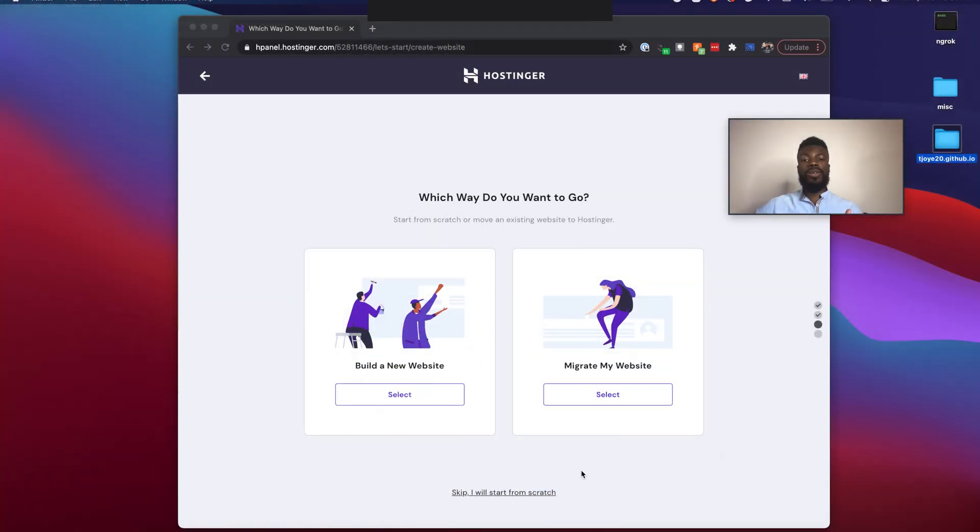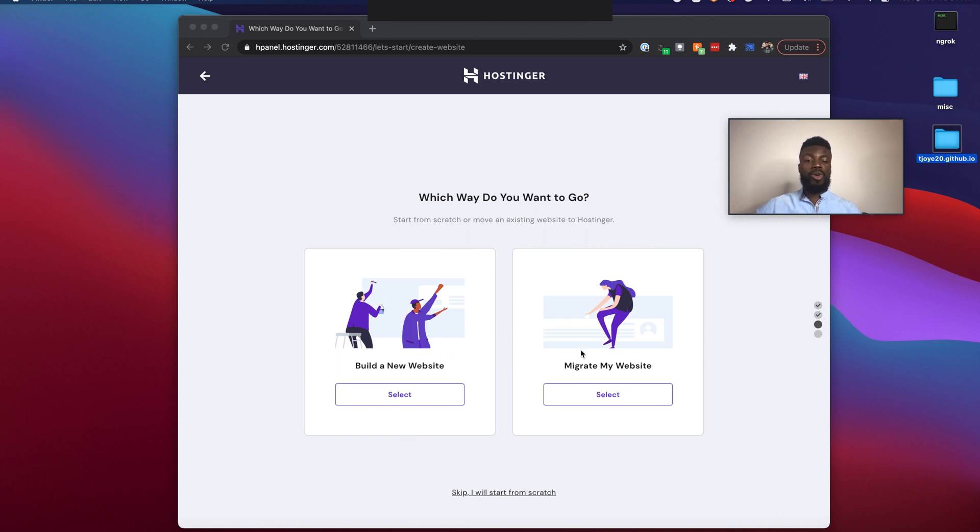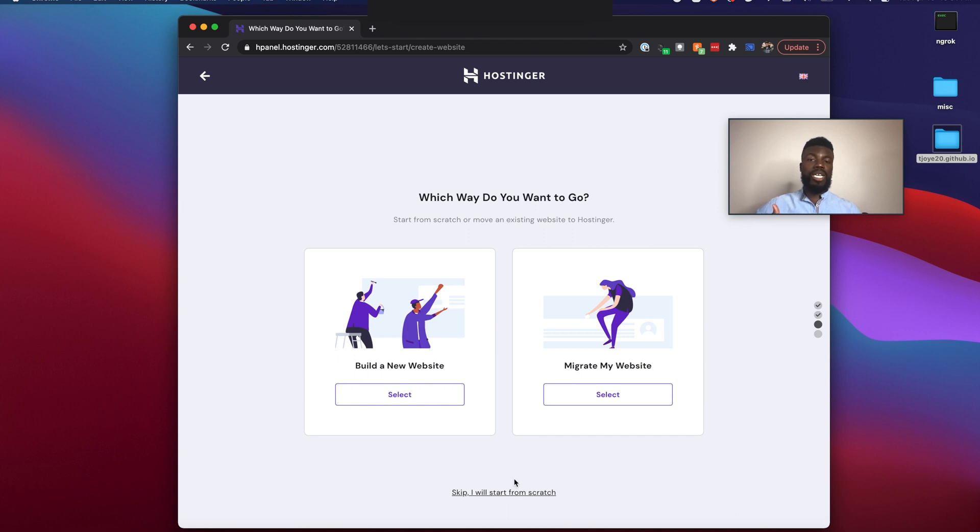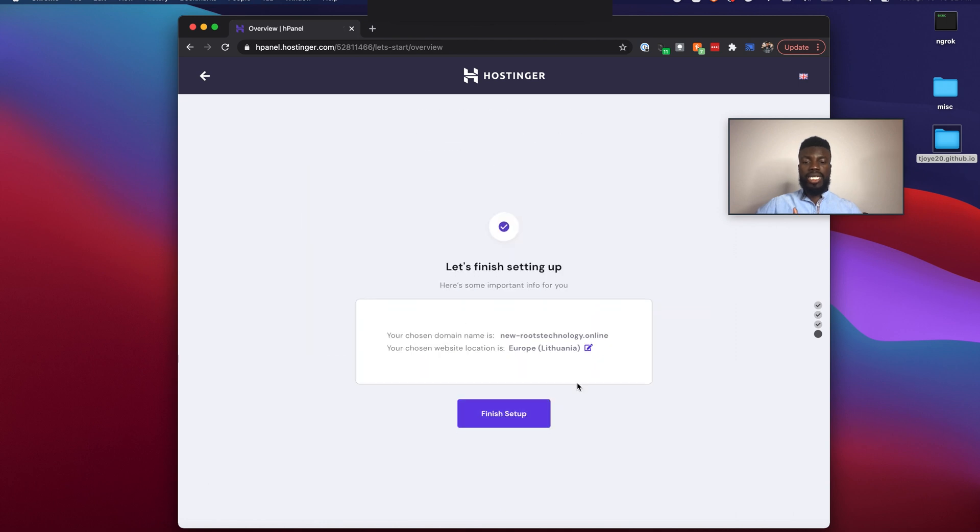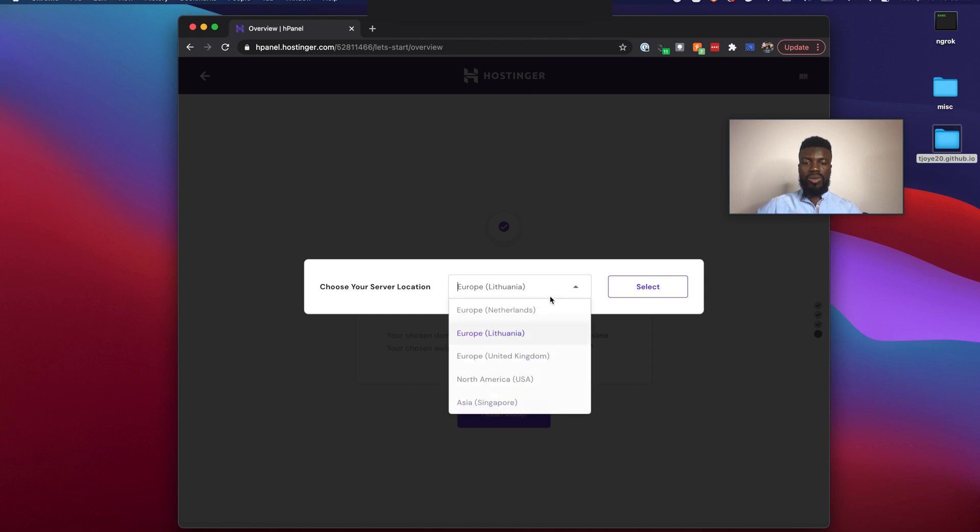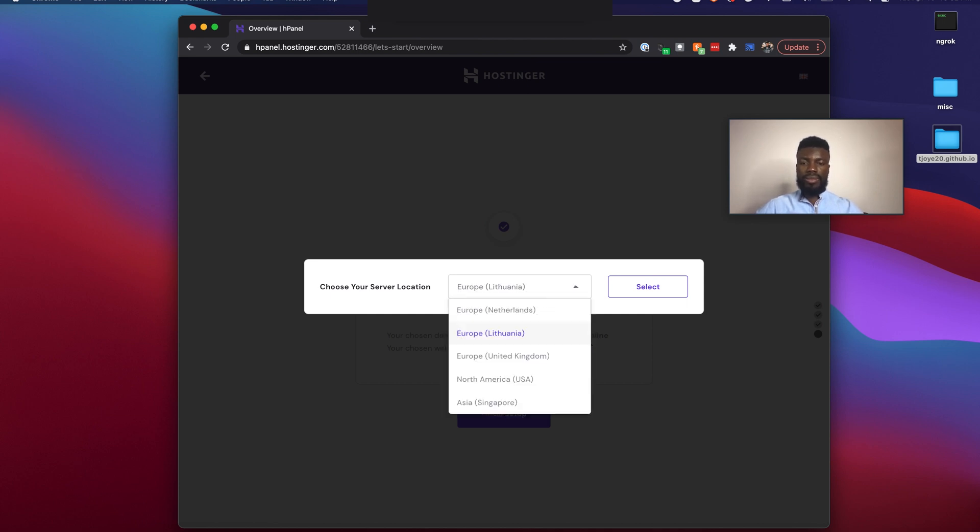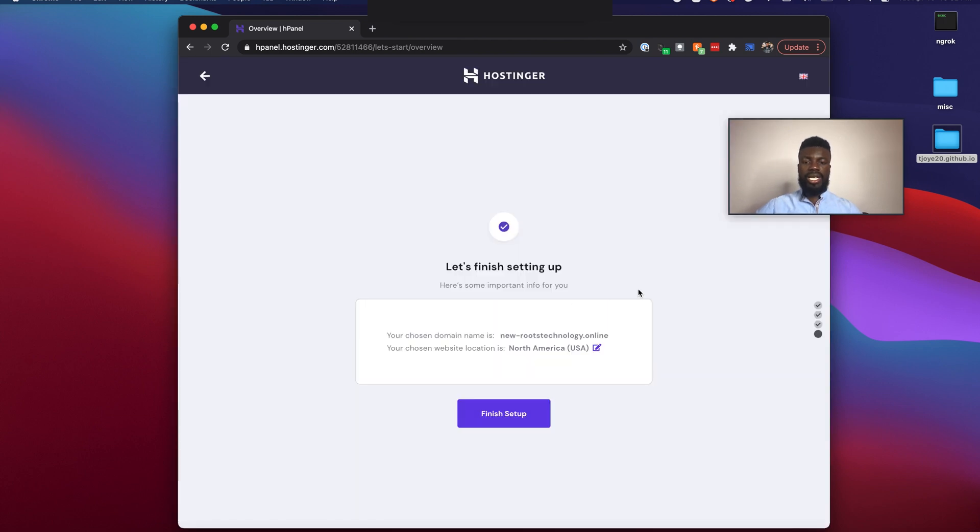So our next step is to actually decide how we want to launch our website onto Hostinger. So the options you have are to either build a new website using this platform or to migrate from a different platform onto Hostinger, or you have the option to skip and start from scratch. So I'm going to take you guys through this step. So click skip. And the reason why I'm going to be using this step to skip it is because I want to actually connect Hostinger to my GitHub account where these files live. So if I click skip and start from scratch, the next step is to finish our setup here. So I'm just going to change my website location to the USA, North America, select and finish setup.